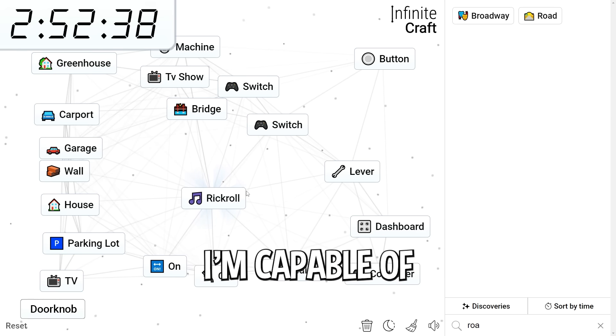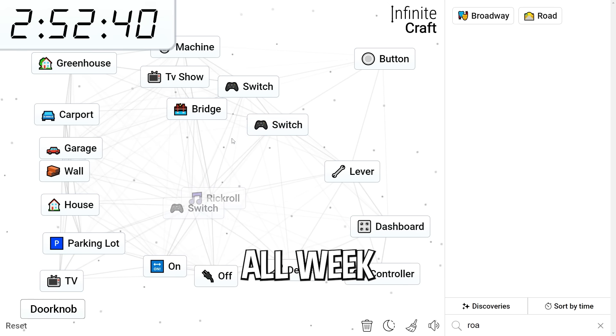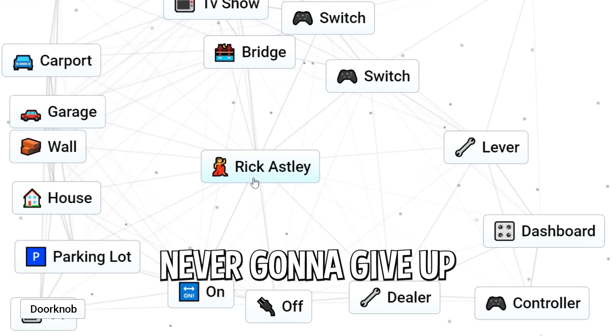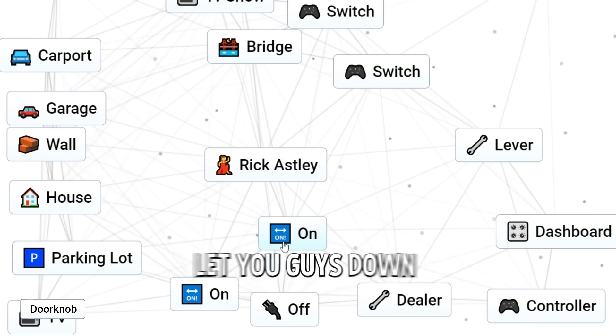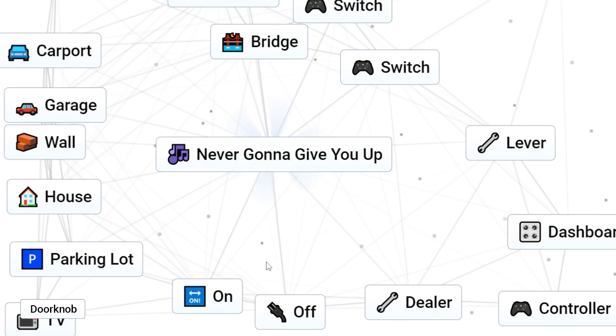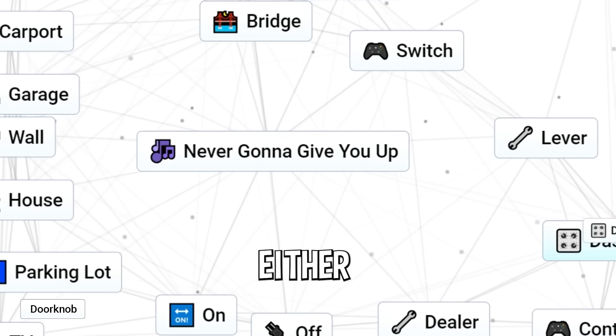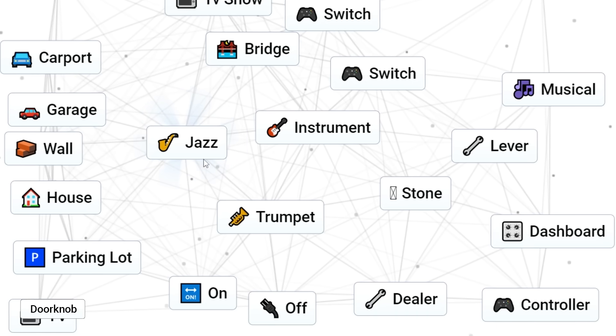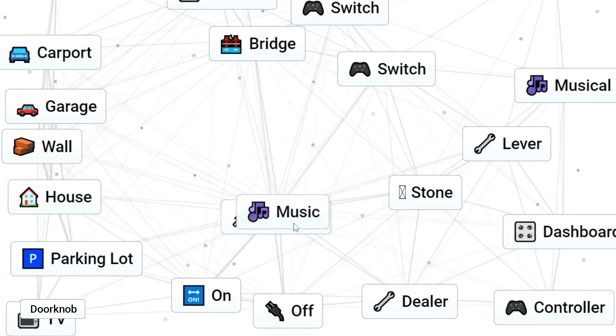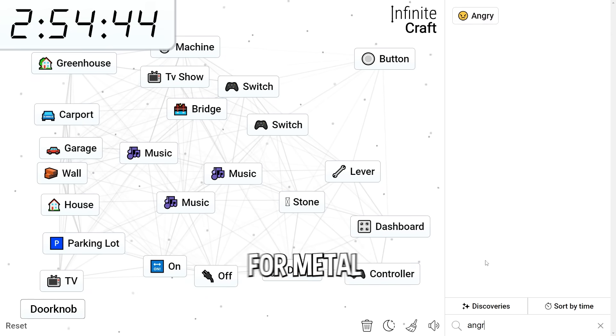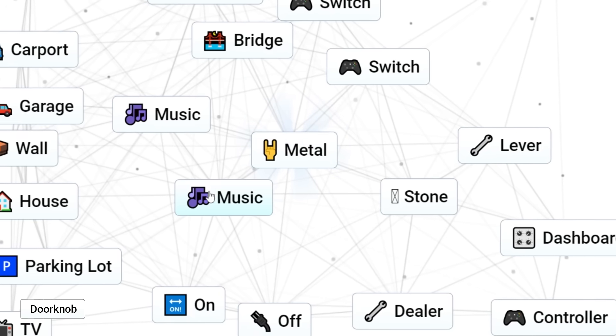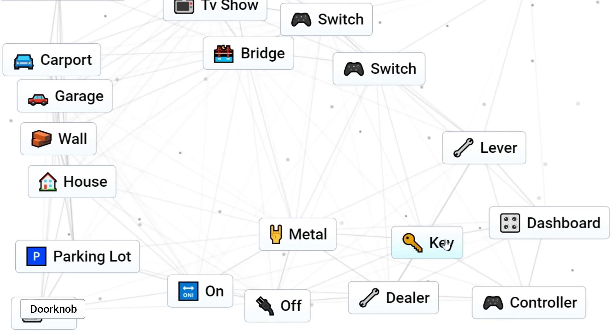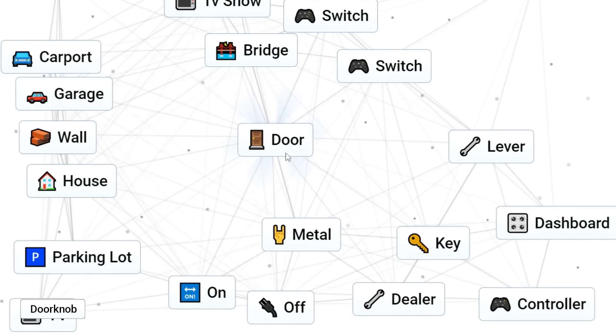I will spend all day. All week. If I have to. Rick Ashley. Because I'm never gonna give up on this. I'm never gonna let you guys down. Never gonna give you up. Either. Rick Ashley dealer. Rick rolled. If we get the genre metal we might be good. Saxophone. Music. We got music. Let's do angry music for metal hopefully. Metal. Let's do metal. Button. Key. Okay. Key. Oh wait. Key wall. Door.